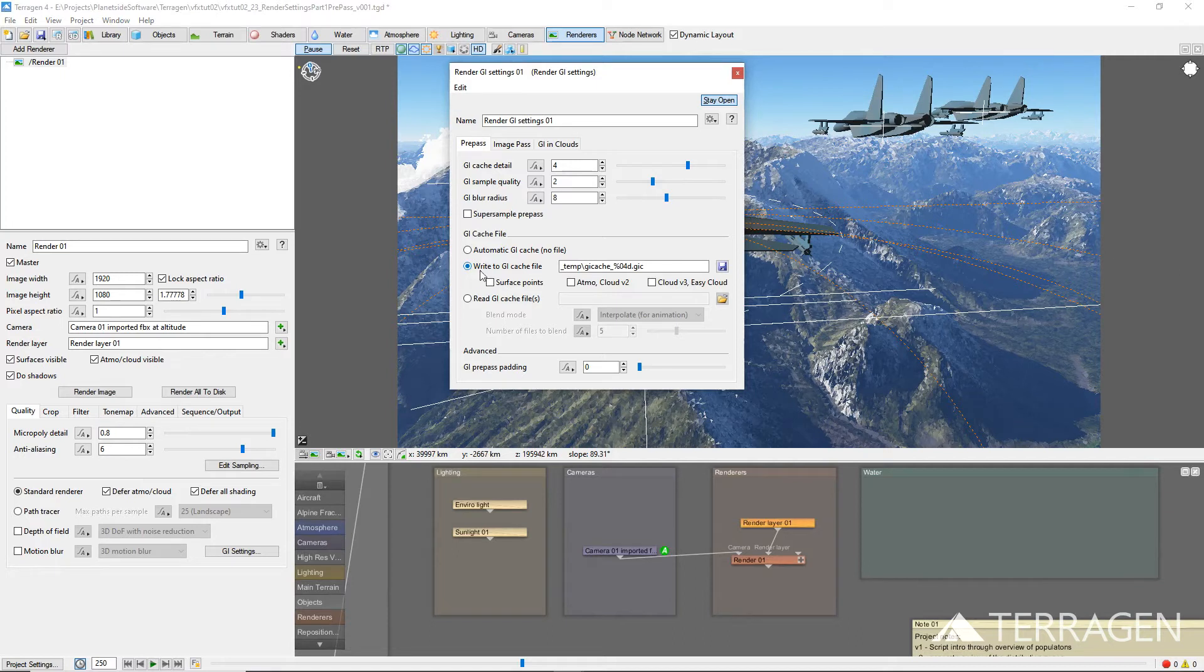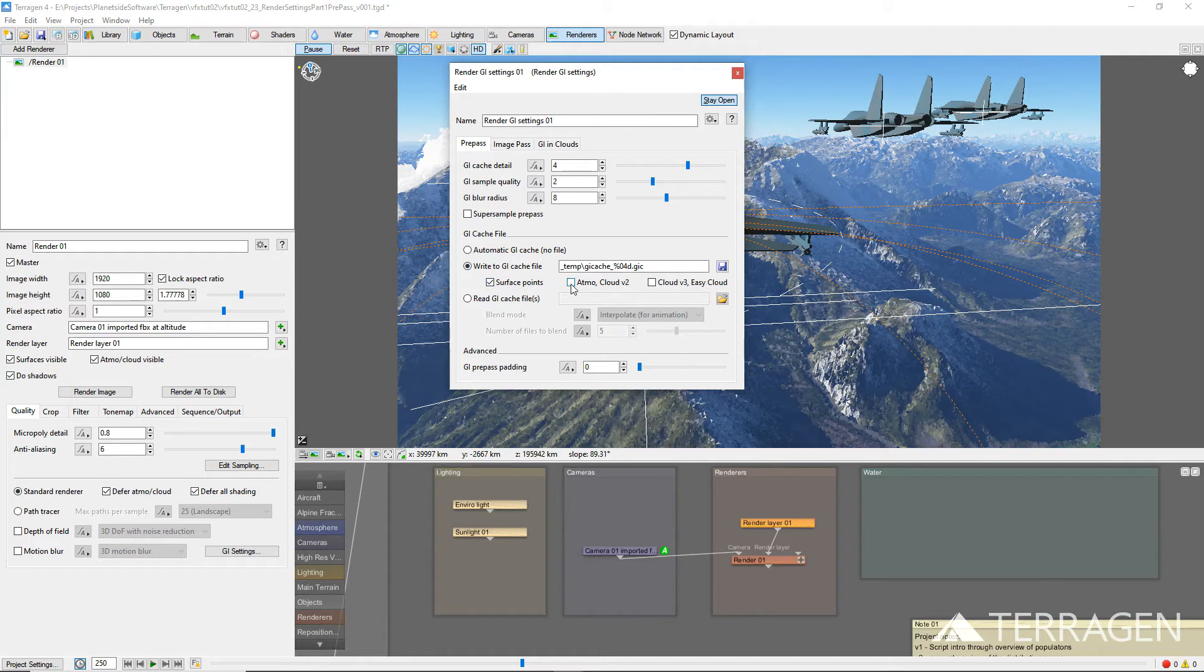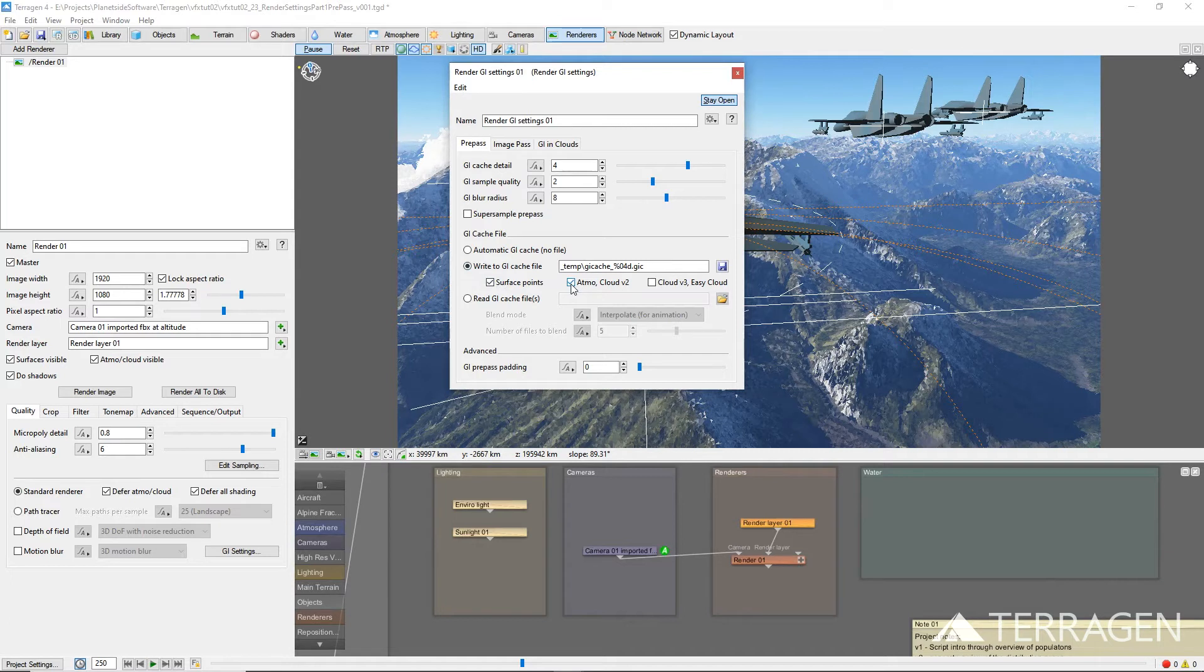The Surface Points and Atmo Cloudv2 parameters instruct Terrigen to save the global illumination data for the terrain, objects, atmosphere, and type 2 clouds in the cache file. This is the same type of GI cache file previously created in versions of Terrigen prior to 4.5.